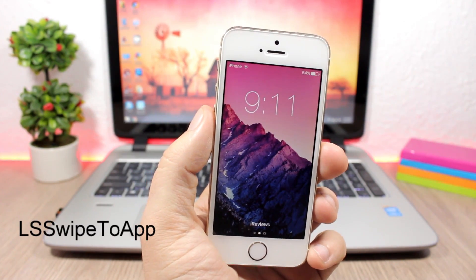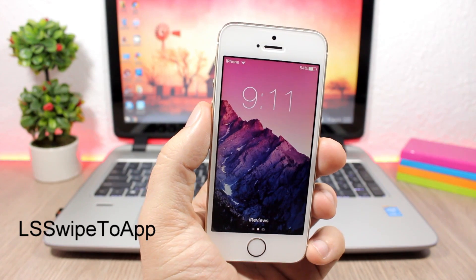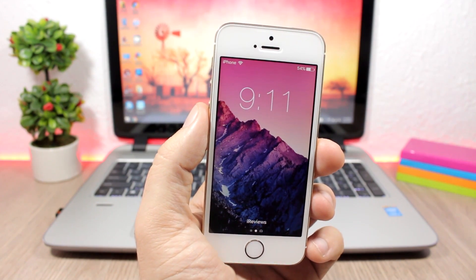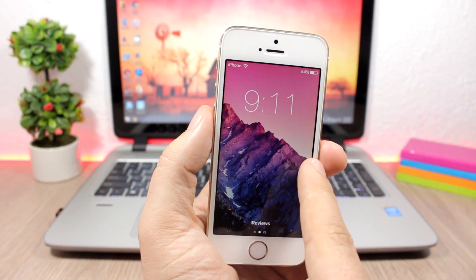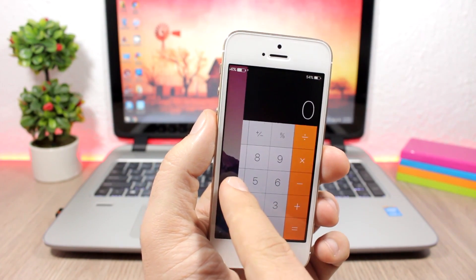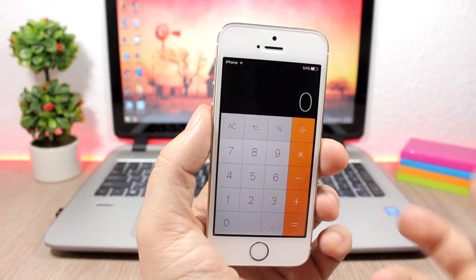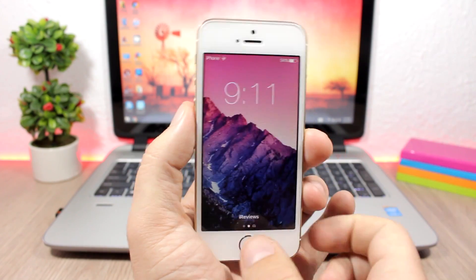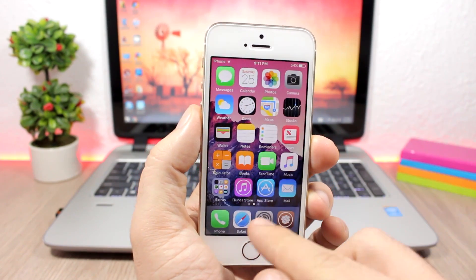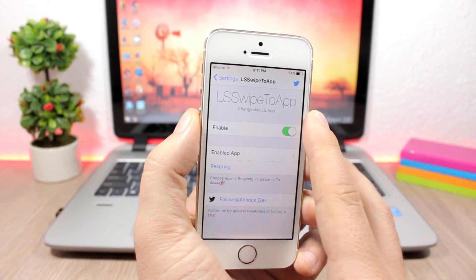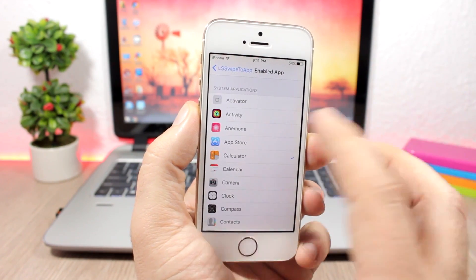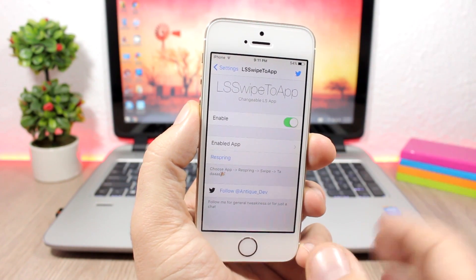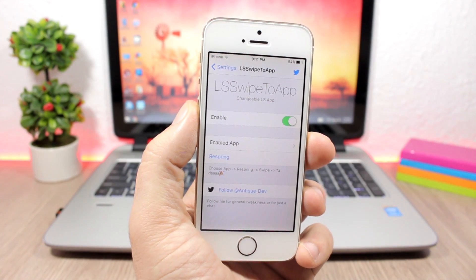LS Swipe to App is another tweak for the lock screen that allows you to change the app that you can access from the lock screen. By default you have the camera, but with this tweak you can add any of your apps — I have the calculator here. To change it, go to the settings of this tweak, enable it, pick any of your apps, respring your device, and it will change the app on the lock screen.